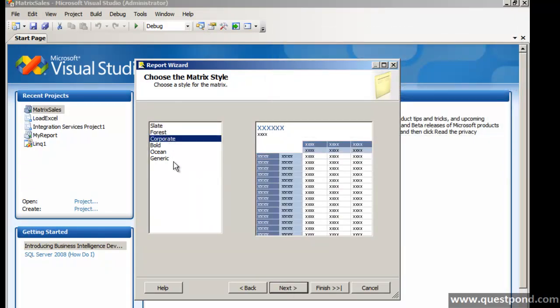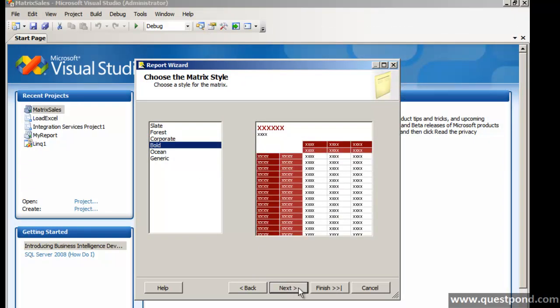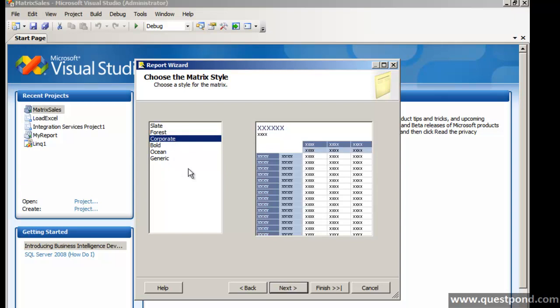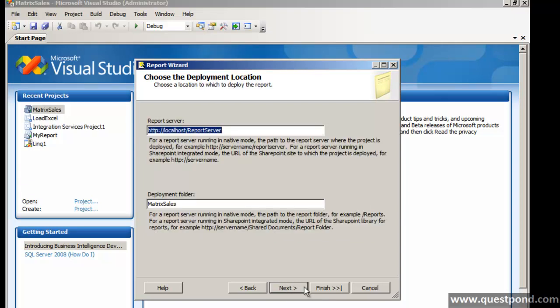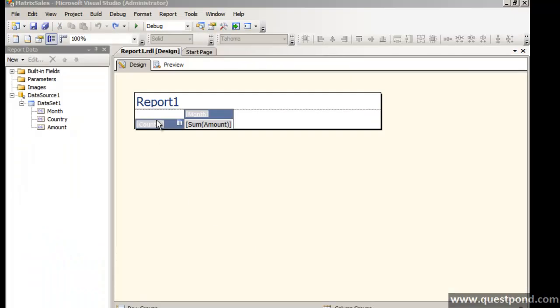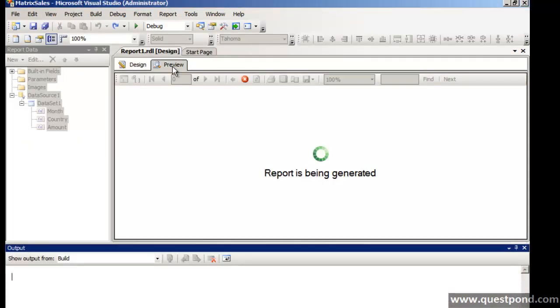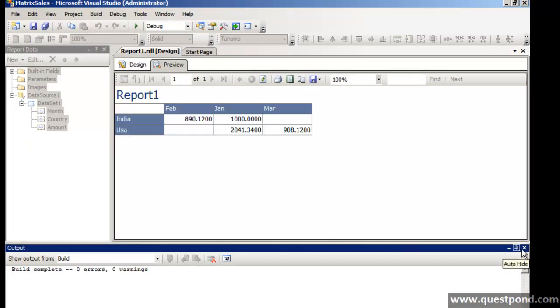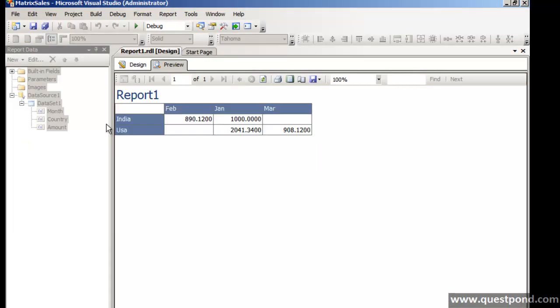Let's select a nice design here. So there our report is created. So if I do a preview now, you can see the matrix report. So on the row we have country and on the column we have months. And then we have the intersection of the rows and the columns where we have our sales data.